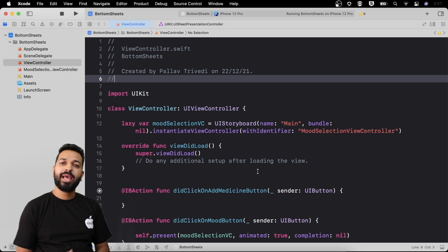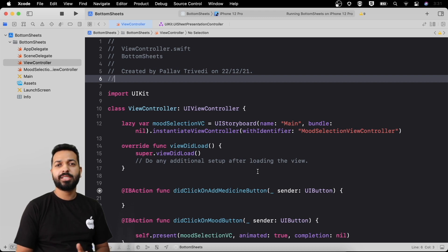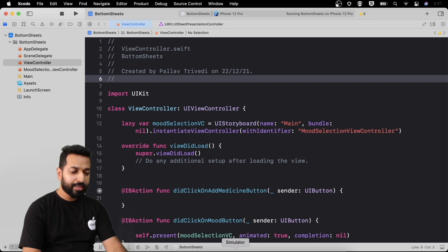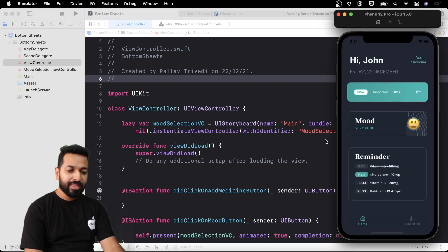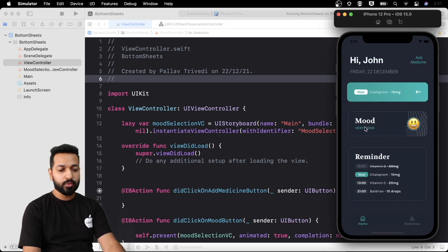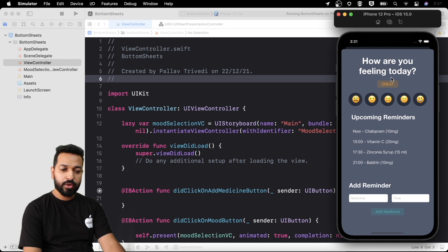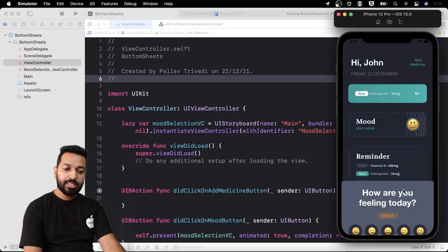Apple realized this, maybe a little late, but the good part is that they introduced a component and provided an API through which creation of bottom sheets, configuring them, and everything else has become so easy. I have this dummy app here in which I am presenting a controller on tap of the 'mood' section. On click of mood, this view controller is being presented, and we will try to change this to a bottom sheet.